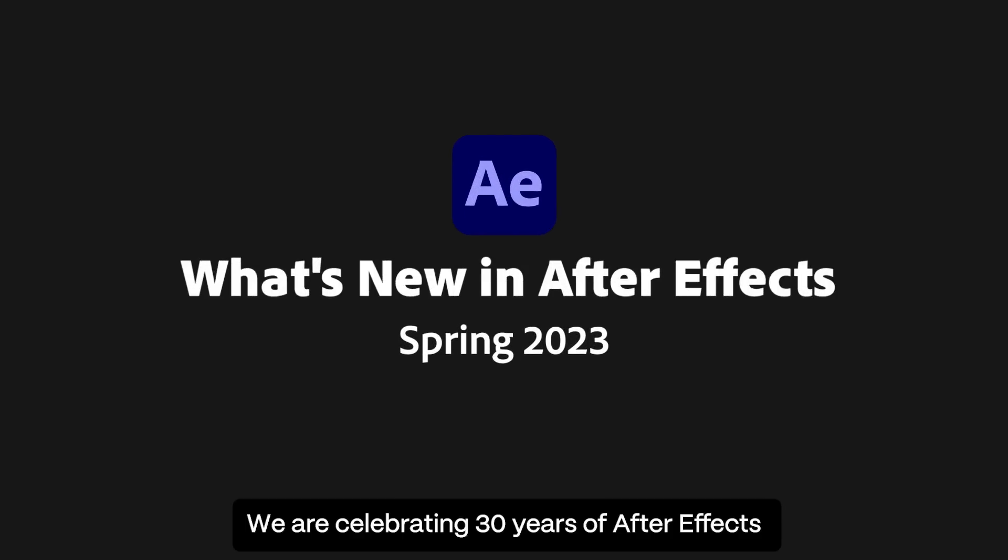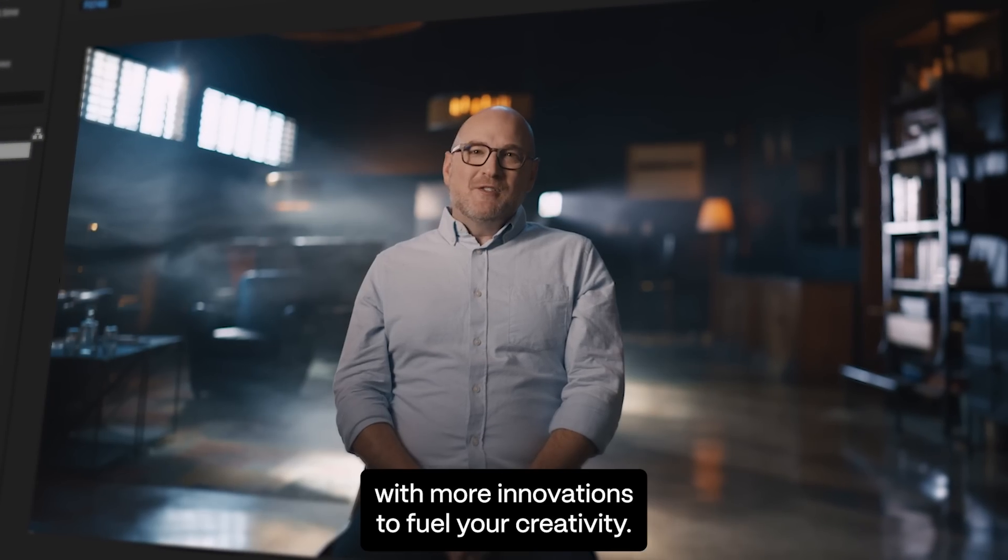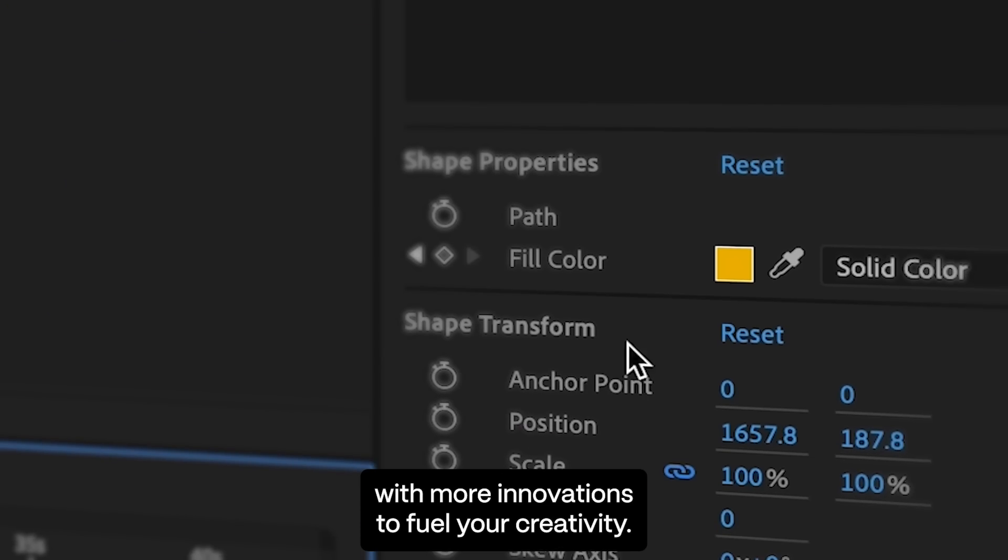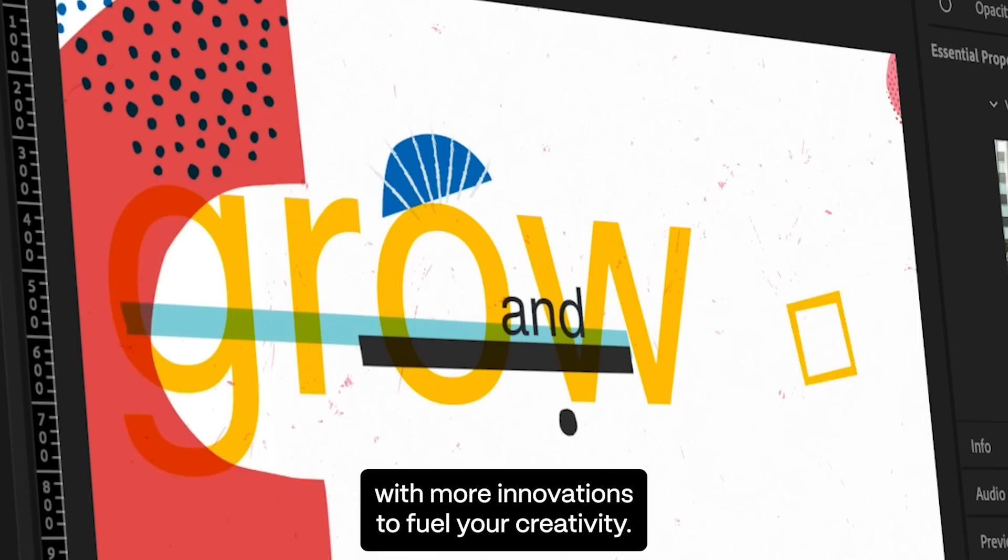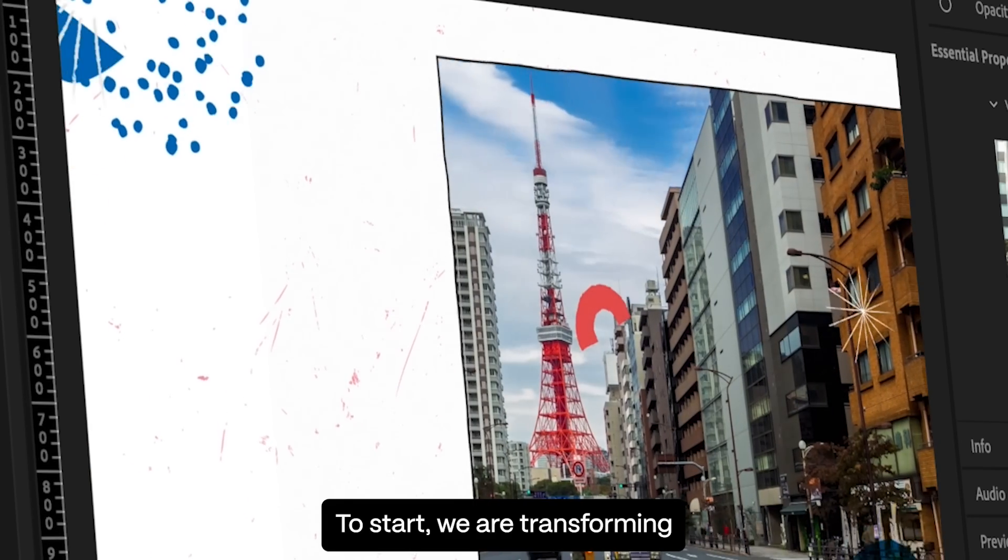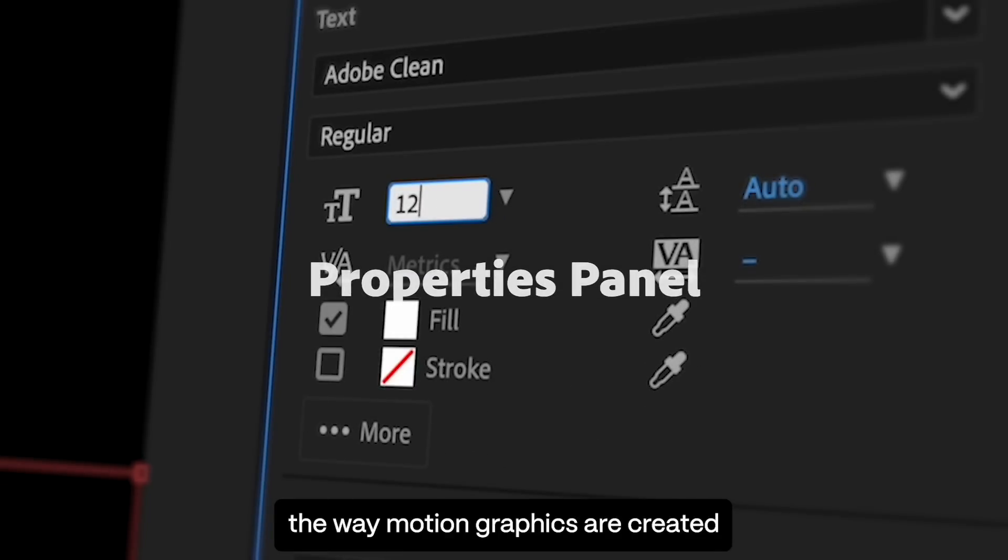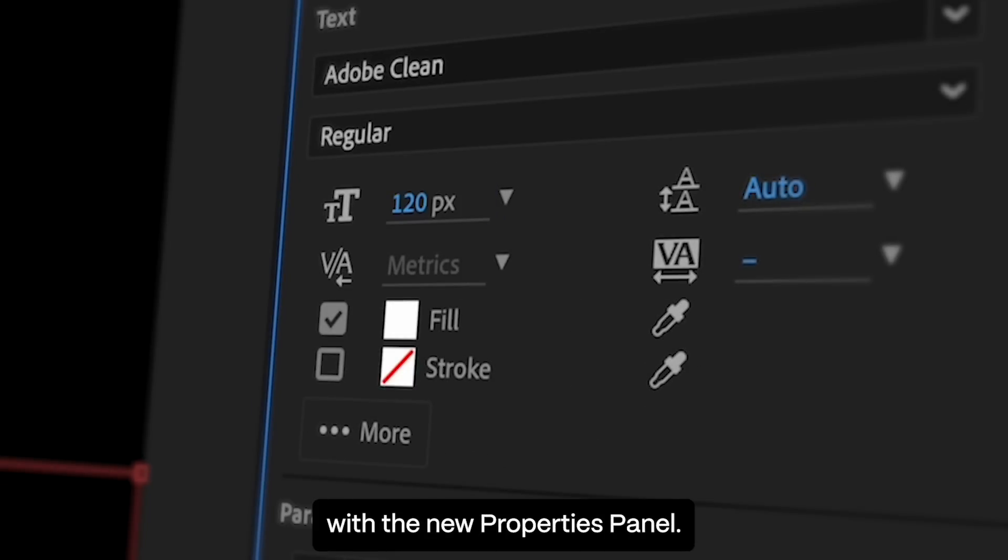We're celebrating 30 years of After Effects with more innovations to fuel your creativity. To start, we're transforming the way motion graphics are created with the new Properties Panel.